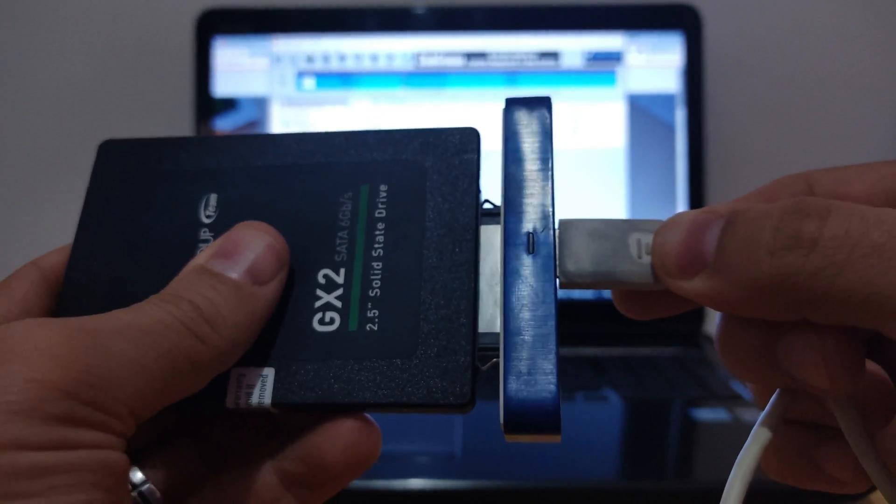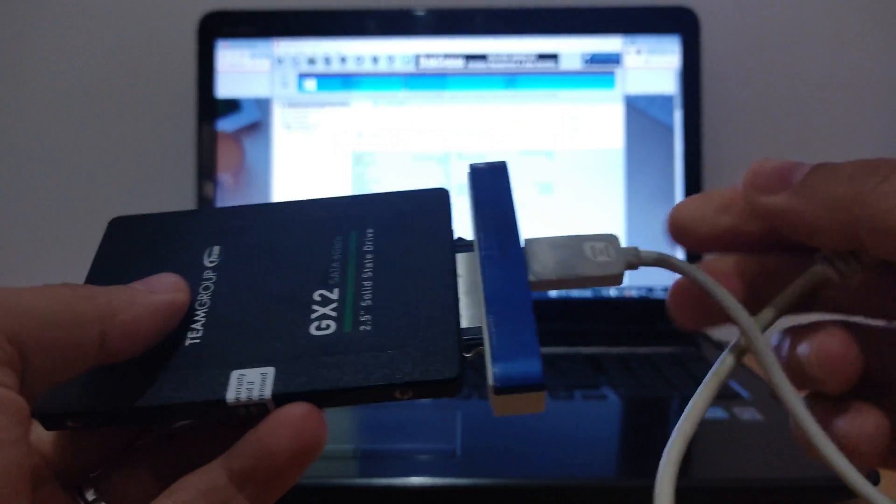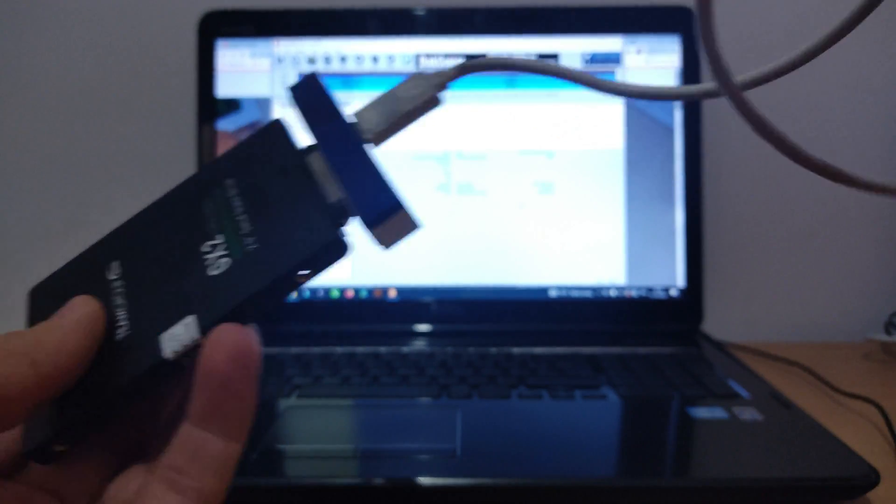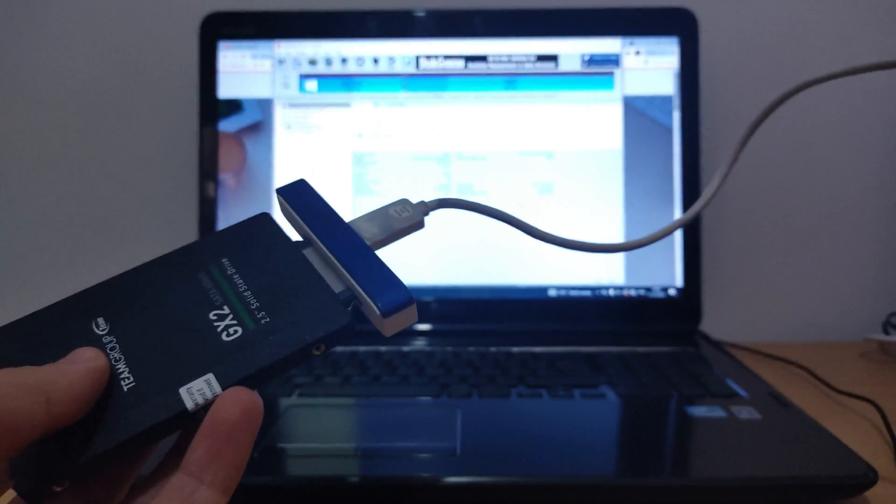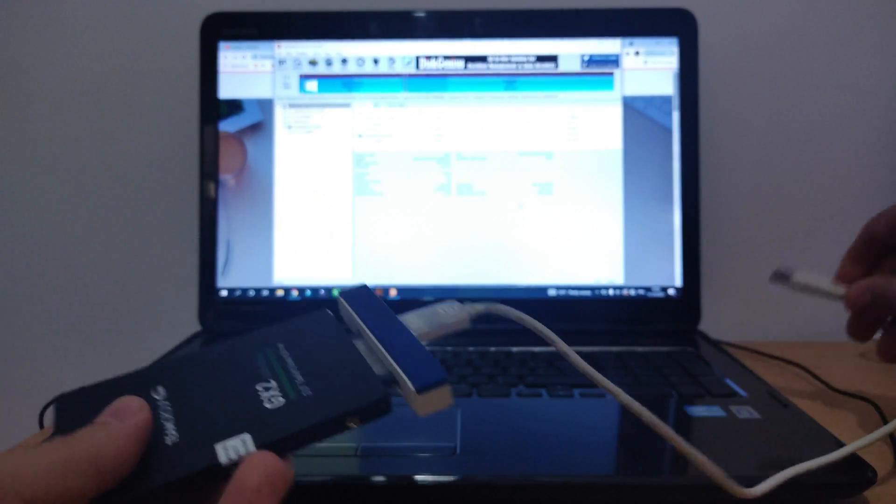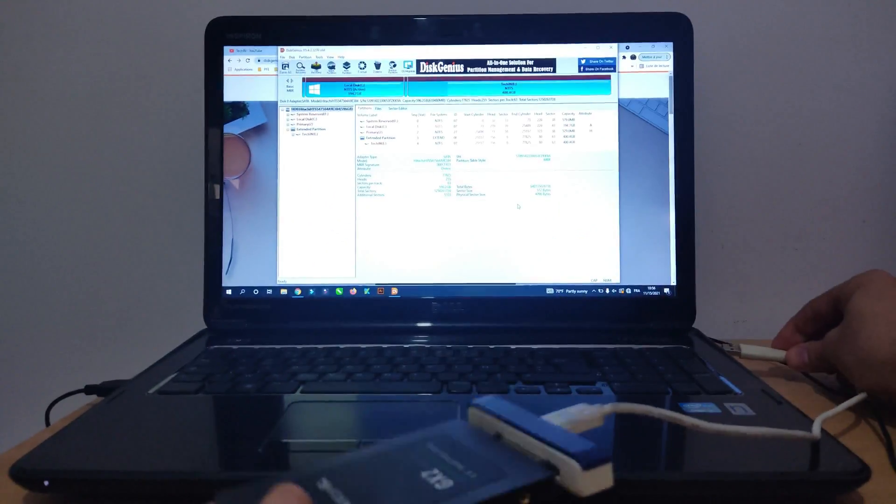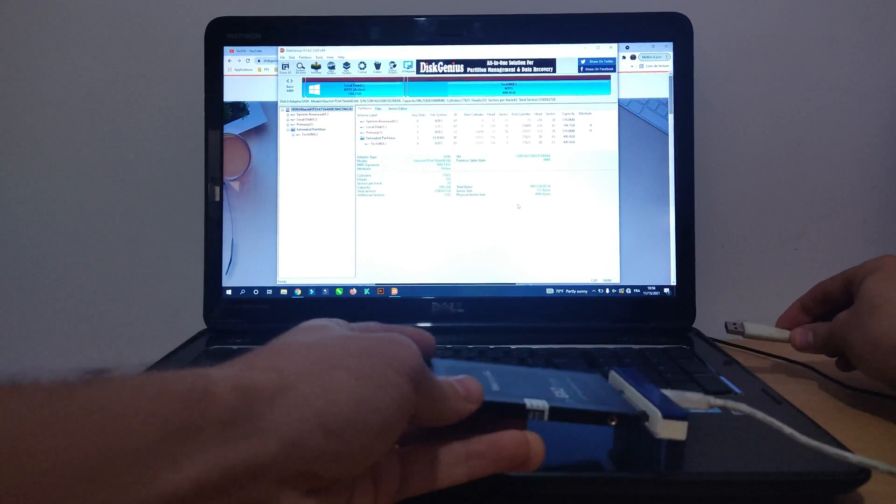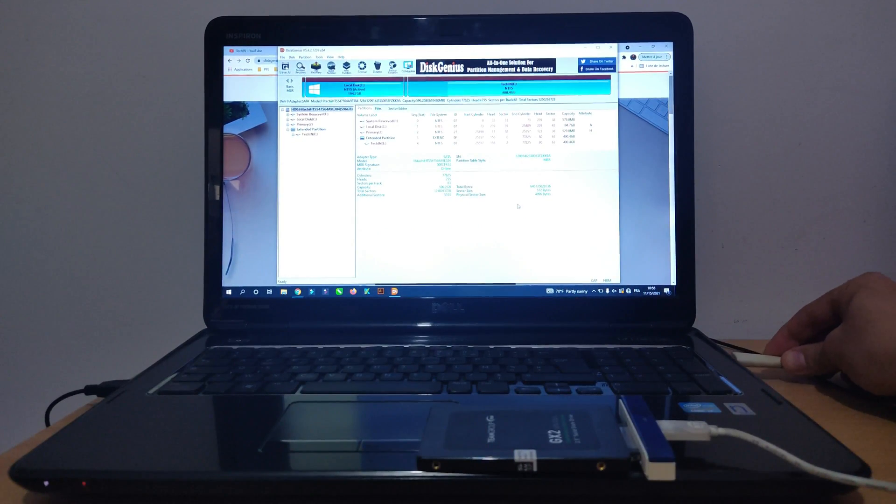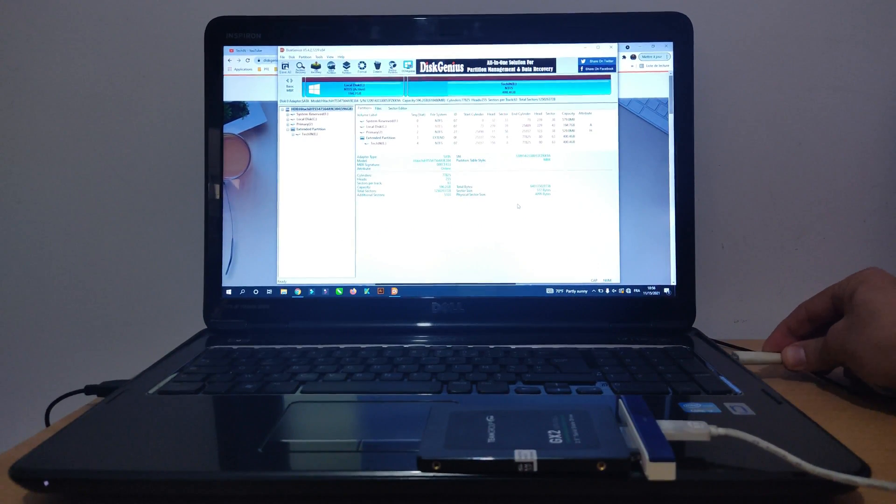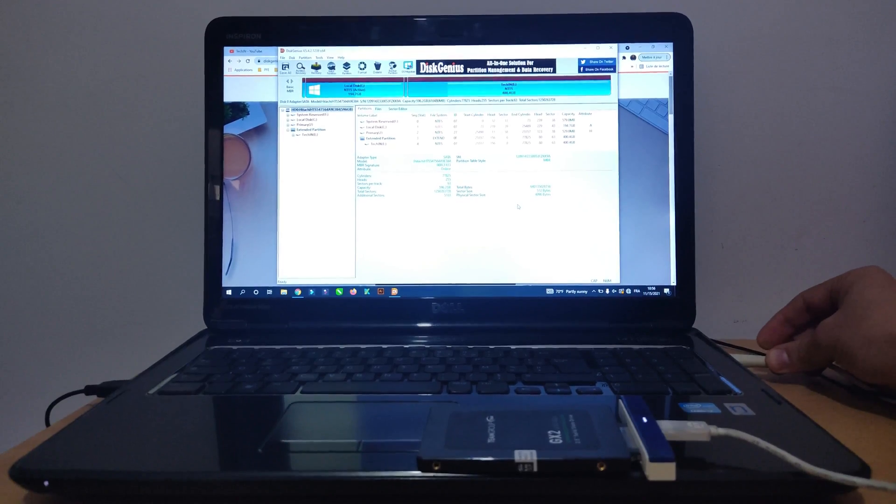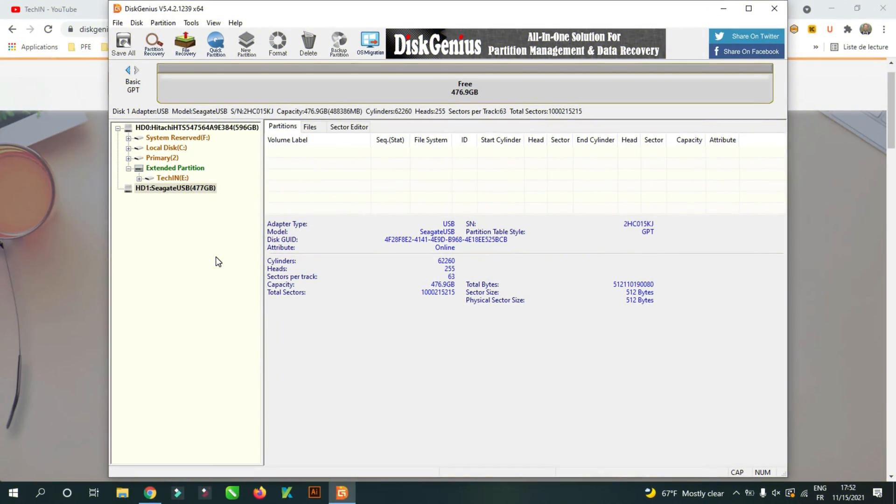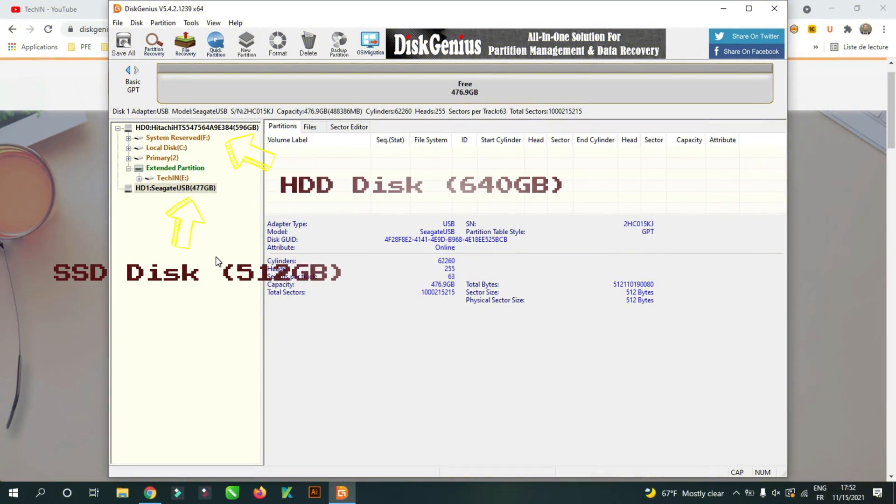Put the disk and the adapter together and connect both. You can now see it on Disk Genius tools.